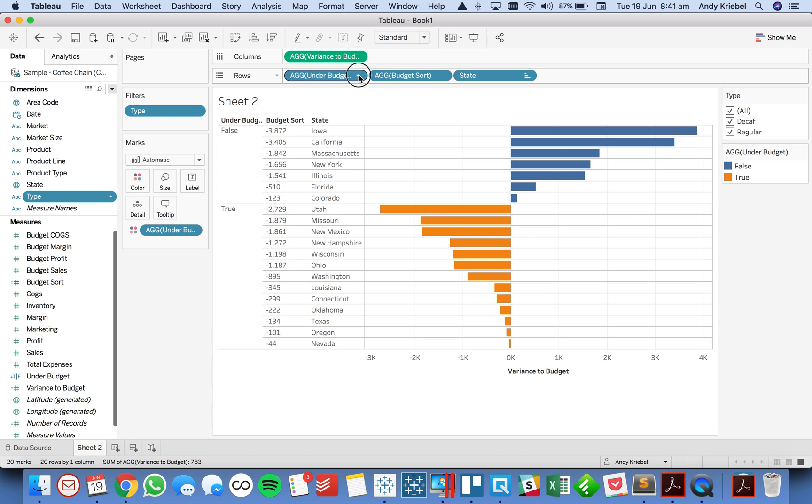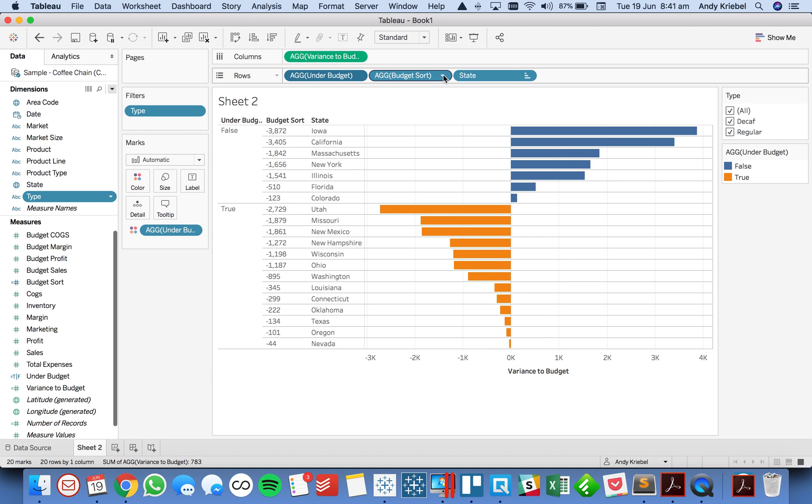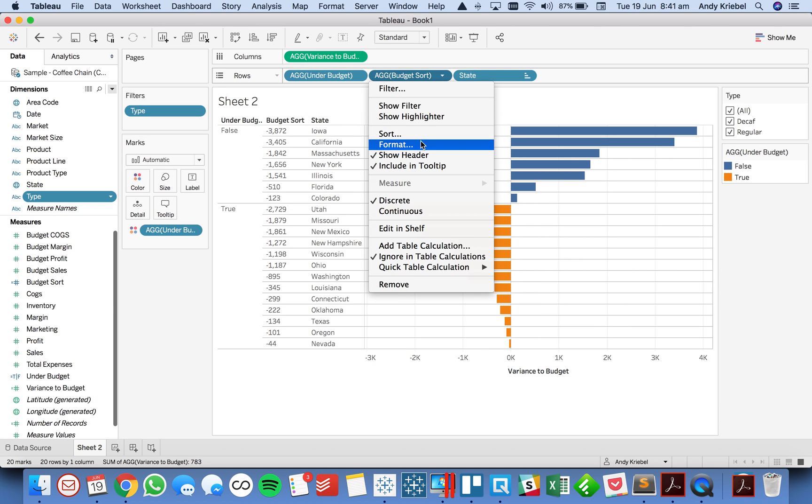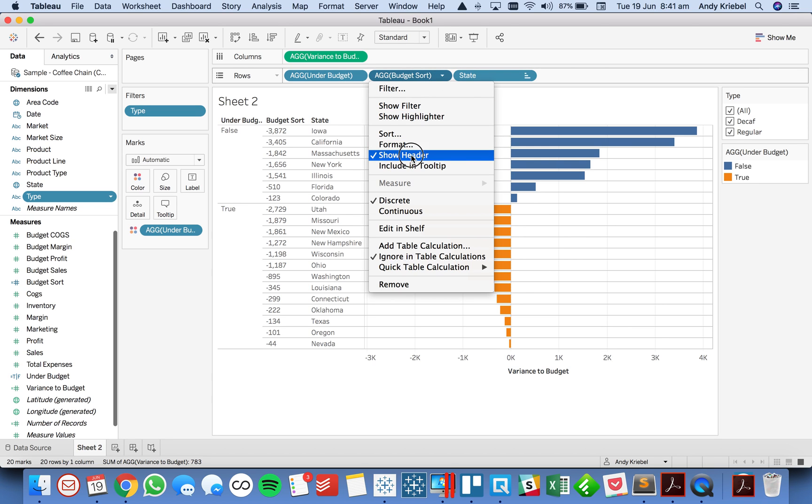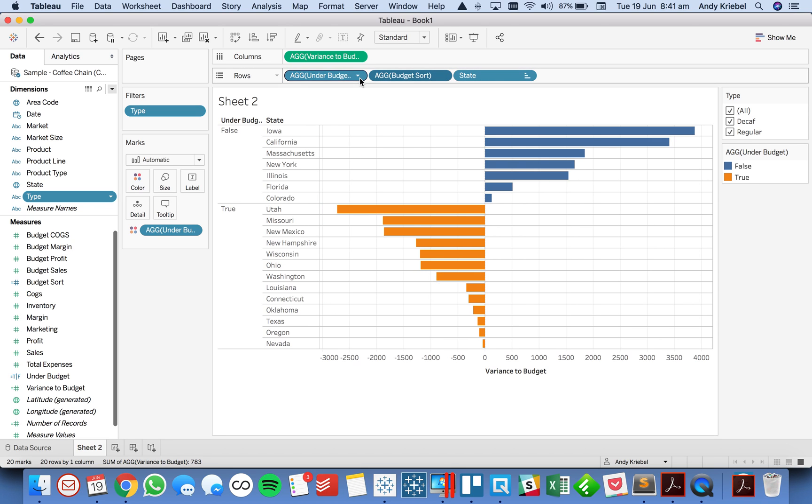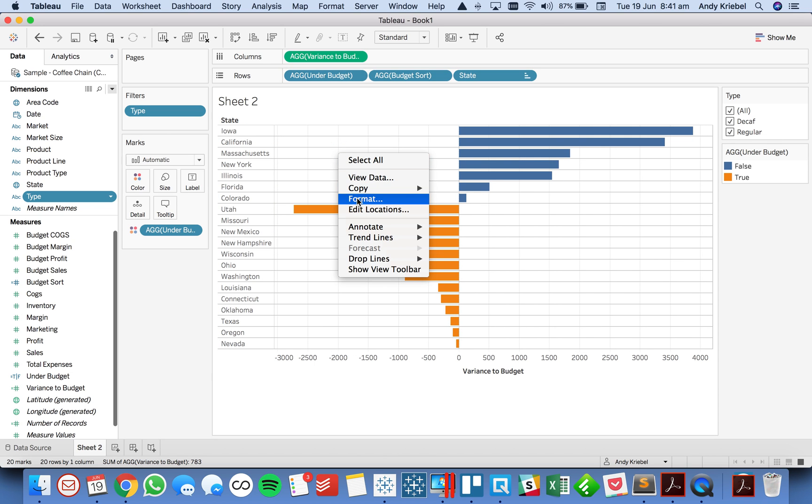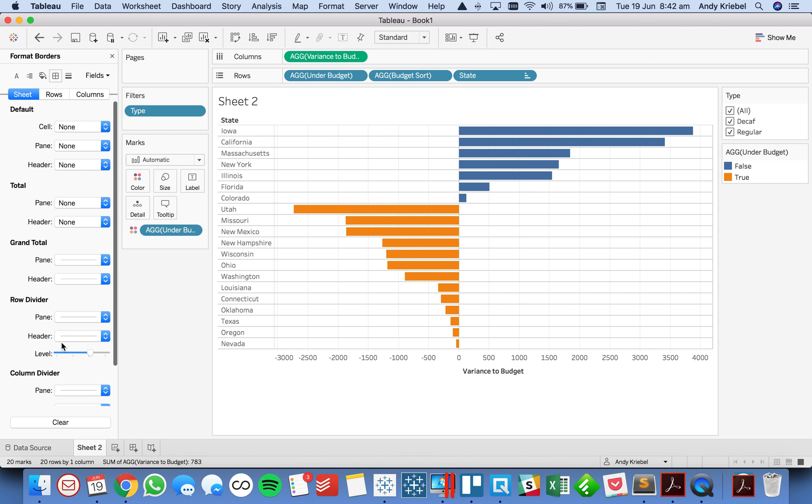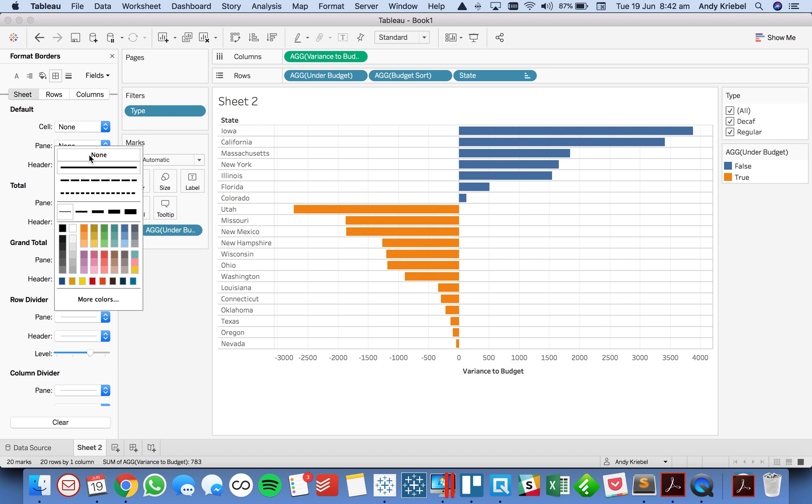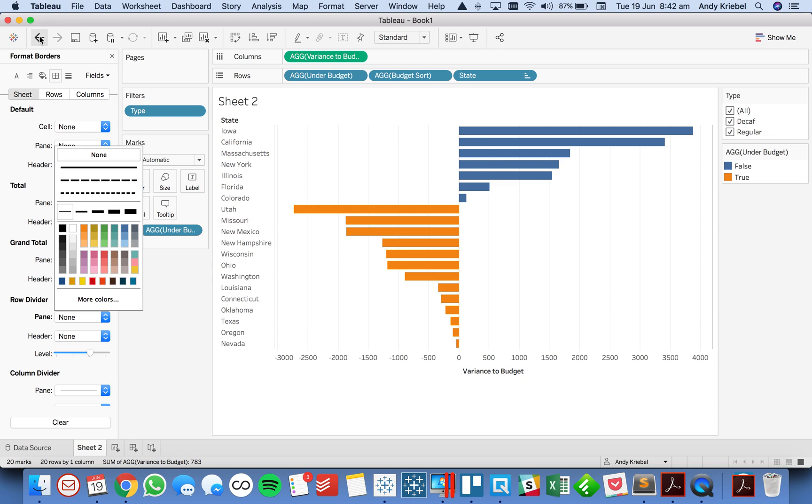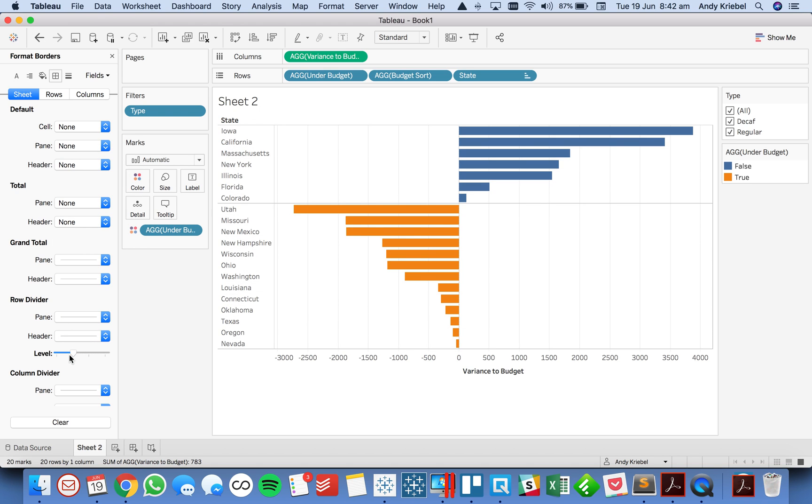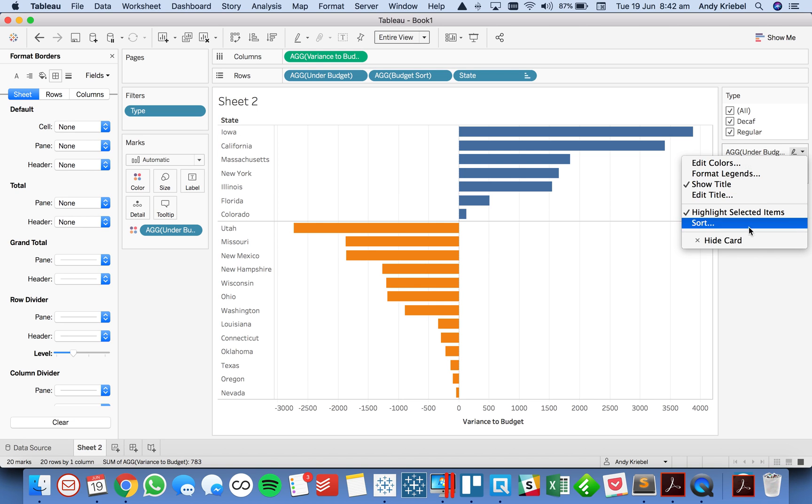So from here, I could just clean it up a bit. So I'm going to go ahead and exclude them both from the tooltip. I'm going to hide the headers for both of them. And then I'm going to go ahead and format the view. I'm going to get rid of my row dividers. Or even if you want your row dividers, let's just reduce the level one to clean it up a bit. And then, maybe that's all we want to do. So let's go ahead and set this to entire view.